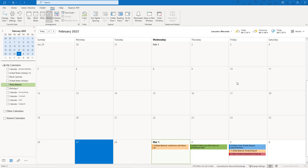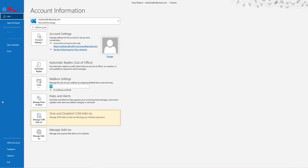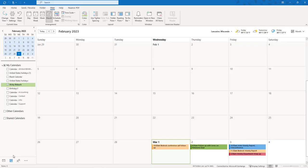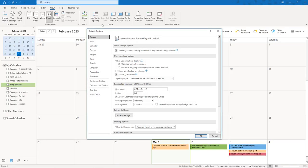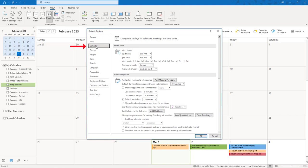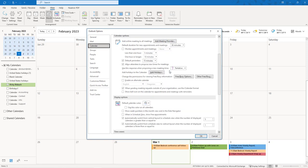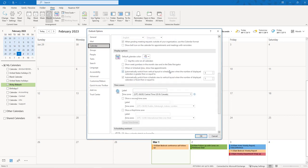The first way is universal to multiple versions of Outlook. We're going to go over to File, going to go down to Options, and from here we're going to click on Calendar, and then we'll scroll down until we see our time zones.